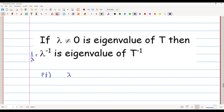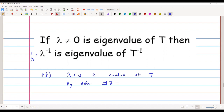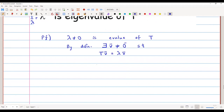We know that lambda, which is a non-zero number, is an eigenvalue of T. So by definition, there exists a non-zero vector V such that T of V equals lambda times V. Now we will operate T inverse on both sides, giving us T inverse of T of V equals T inverse of lambda times V.